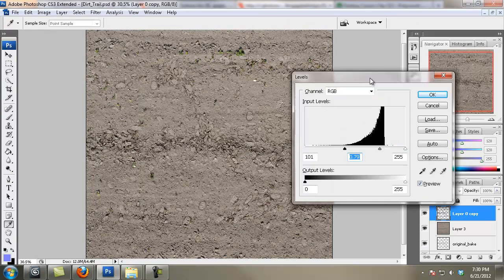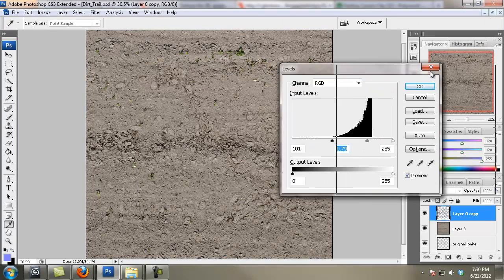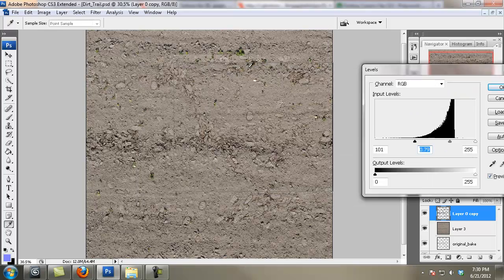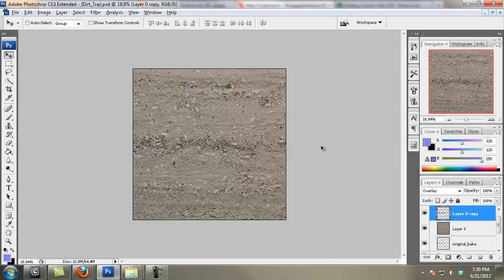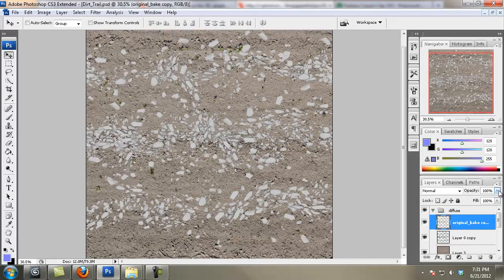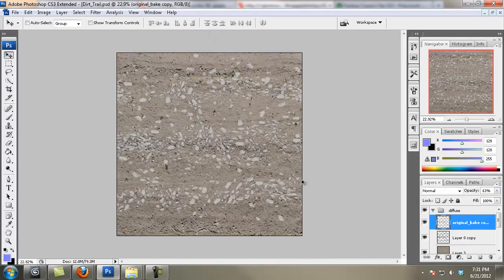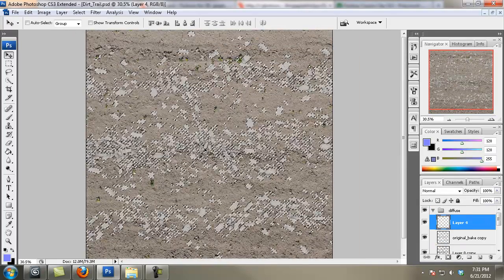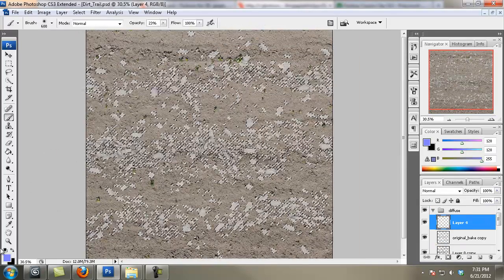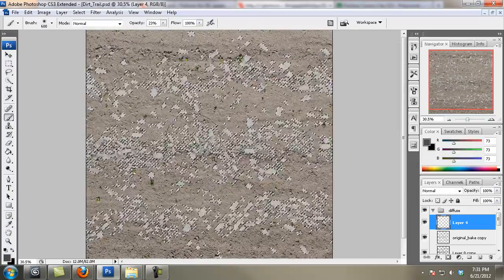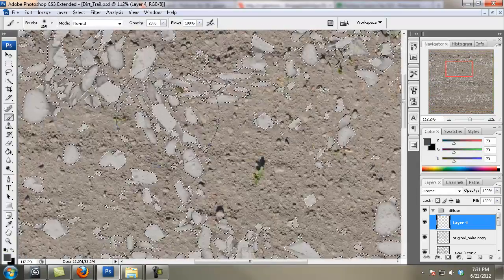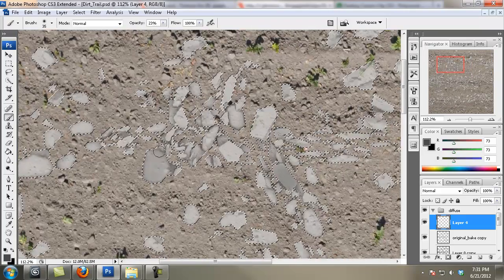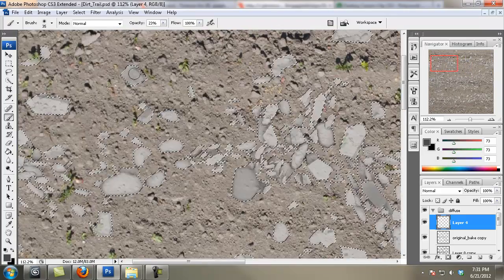I set my ambient occlusion to overlay and I just use some quick levels so that it blends in with the dirt. And I just put a copy of my ambient occlusion bake over the top and lowered the opacity a tiny bit — it's just on normal blending mode.